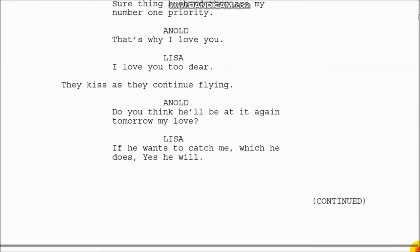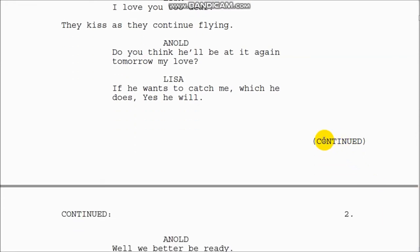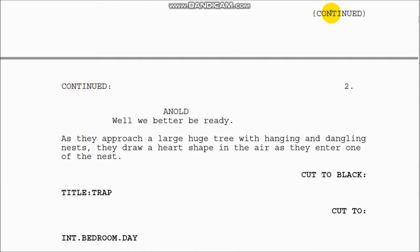If a scene continues onto the next page, the screenwriting software will automatically put the word 'CONTINUED' at the bottom of the current page, meaning the scene is not ending there but carries on. When you turn to the next page, it places 'CONTINUED' again on the right side to give direction to the director and the production company.